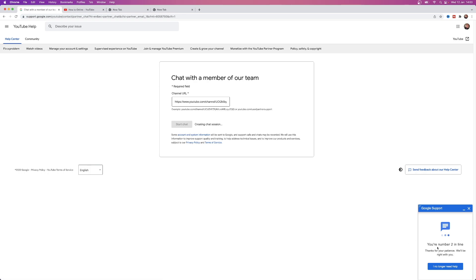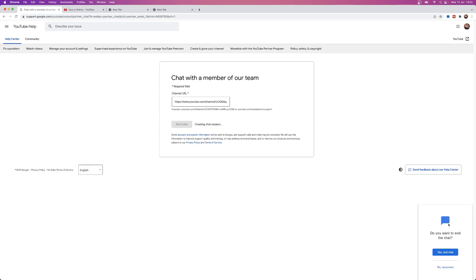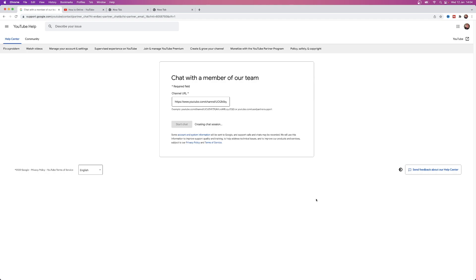Once you have done that you can simply then click on start chat. As you can see creating a chat session, you are now number two in line, so the chat will then start. I'll just go ahead and obviously end the chat since I don't actually need to contact them right now. But that's how you can go ahead and contact a live chat. If this video did help you out please leave a like on today's video and I'll see you in the next one.